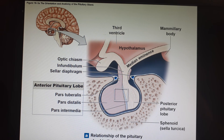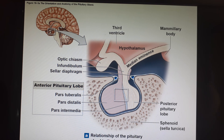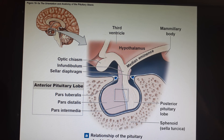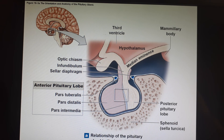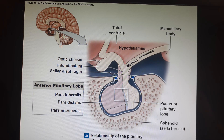Whenever I draw the pituitary gland on the board, it almost always looks like testicles, so I'm glad I'm only using the diagrams from the book. Here is the hypothalamus, and this would be your optic chiasm where the two optic nerves crisscross. And then here is this little stem, the infundibulum, and then this is the pituitary gland.